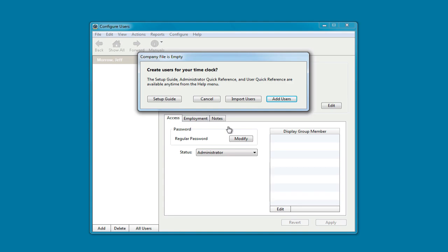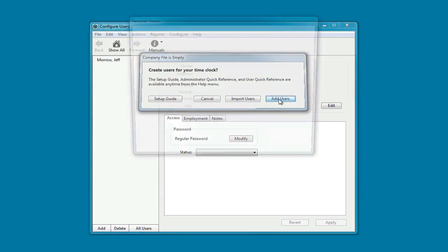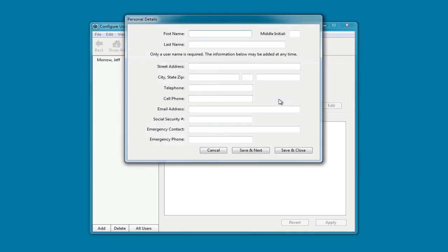Next, you'll be prompted to add your new users. You can add them manually, or you can import users from QuickBooks or a CSV file. We're going to add a user manually. All you need to add is the first and the last name for the users to start using the time clock. All the other information can be added later.